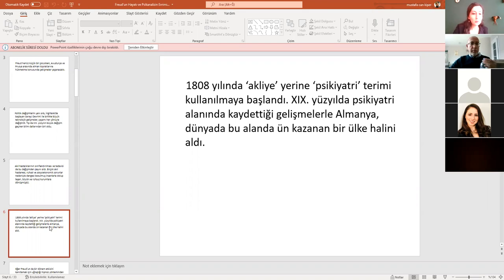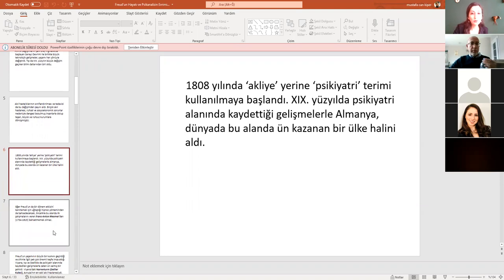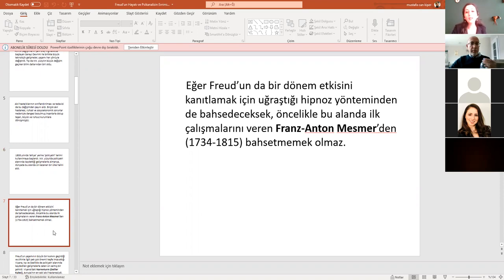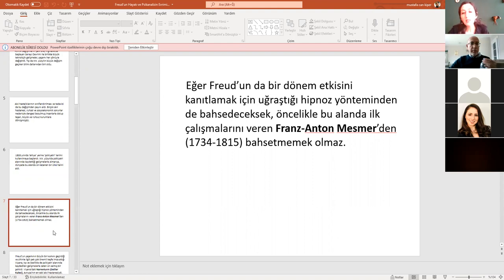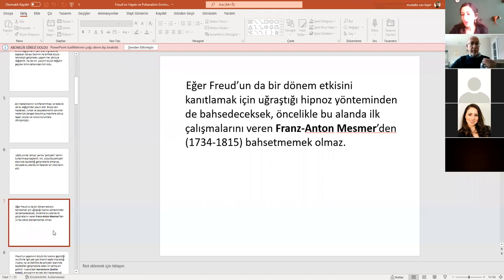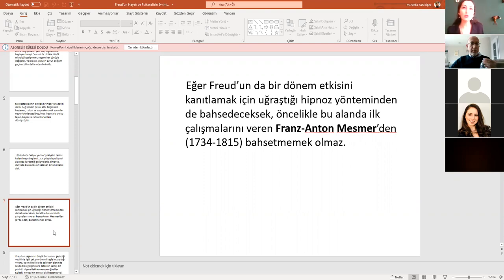Peki, yavaş yavaş psikanalizle de bağlantısını kuralım Freud'un hayatının. Psikanalizden bahsedeceksek, hipnozdan bahsedeceğiz, hipnozdan bahsedeceksek de Franz Anton Mesmer'i anacağız. Kendisi, tabii ki hipnoz yöntemi bu değil. Hipnoza benzer bir uygulama. Benzer bir uygulama olduğu için de bahsetmemiz gerekiyor diye düşünüyorum. Şimdi kendisi Paracelsus'un teorisini biraz geliştiriyor. Nasıl geliştiriyor? İnsanların bedenlerinde manyetik bir sıvı olduğunu iddia ediyor. Hayvansal manyetizma adını veriyor bu şekilde çalışan sisteme. Sistem şöyle diyor.